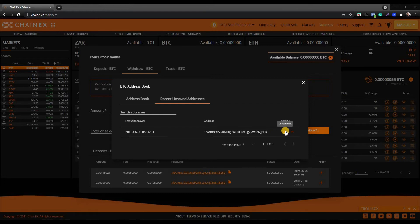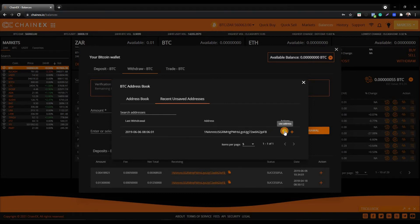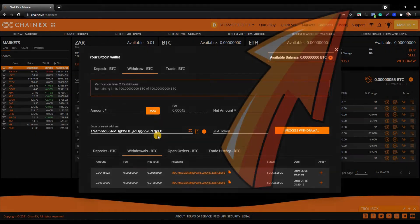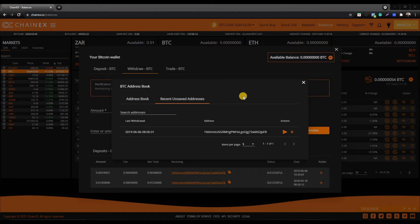If you wish to use any of them again, you can click the little arrow icon and the address will be inserted, then you can continue to place a withdrawal. If you're not sure how to place a cryptocurrency withdrawal, please watch one of our previous videos.